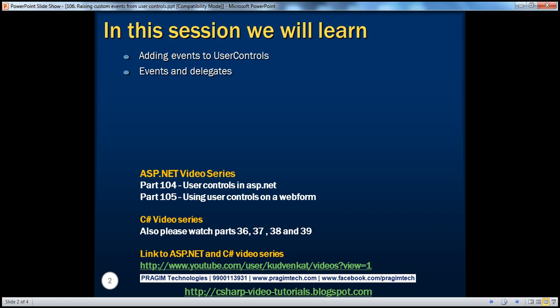To get the most out of this video, I would strongly recommend watching parts 104 and 105 from the ASP.NET video series, and parts 36 to 39 from the C-Sharp video series. I have included the links for the ASP.NET and C-Sharp video series here for your convenience.